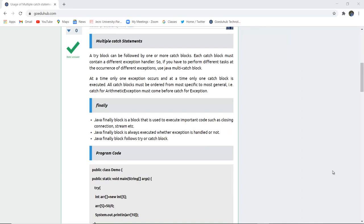A try-catch block can have more than one catch block. Each catch block must contain a different type of exception handler, as discussed in the previous video. If you have to perform different tasks at the occurrence of different exceptions, use Java's multi-catch block. If you think your program may contain certain exceptions at compile time or runtime, you can use multiple catch statements along with a try block.